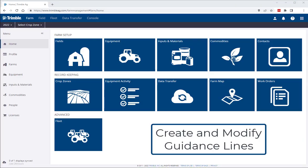Hello again, this is Brent, and today we're going to take a look at how to use the new guidance line tool in the Trimble software. The new enhancement to this tool will allow you to create and modify guidance lines with a whole new level of precision. So let's jump in and take a look.